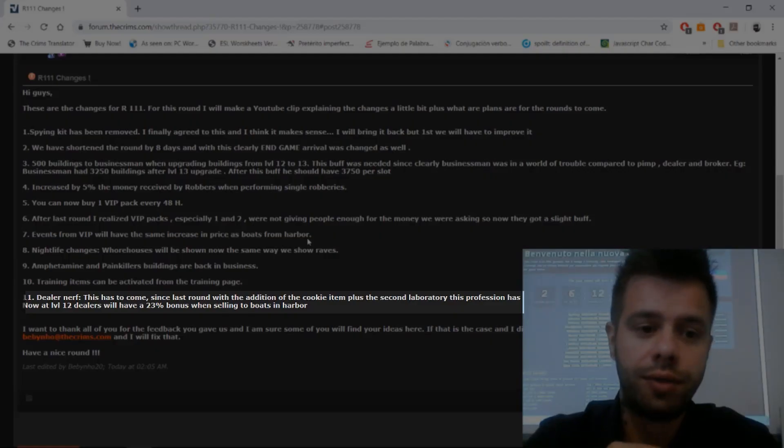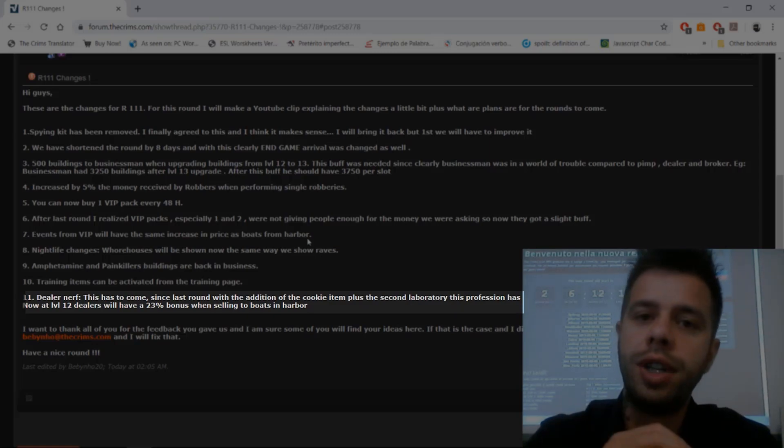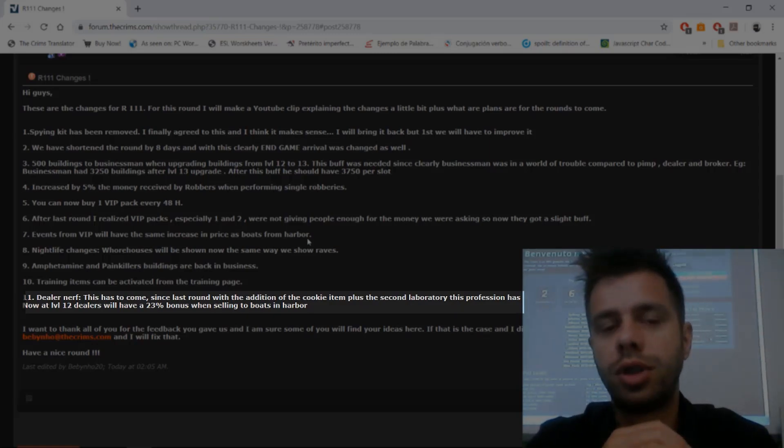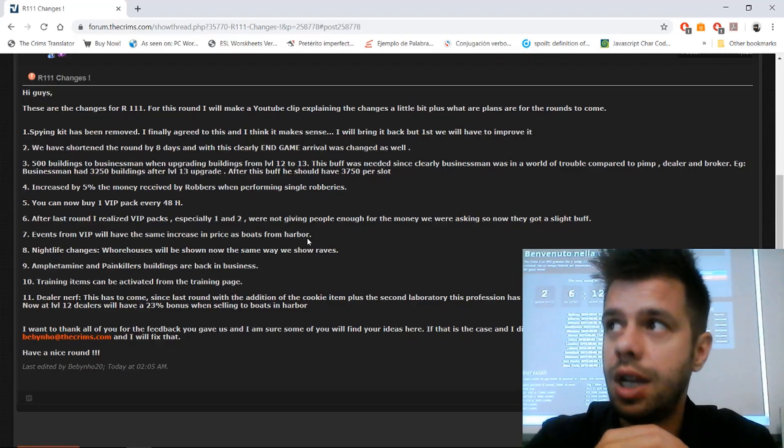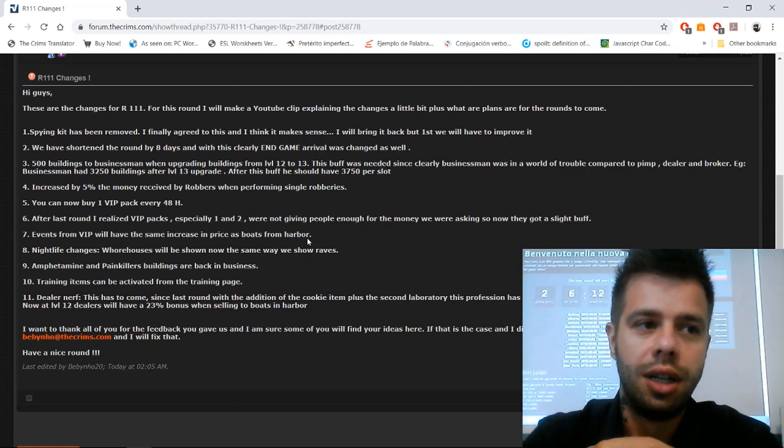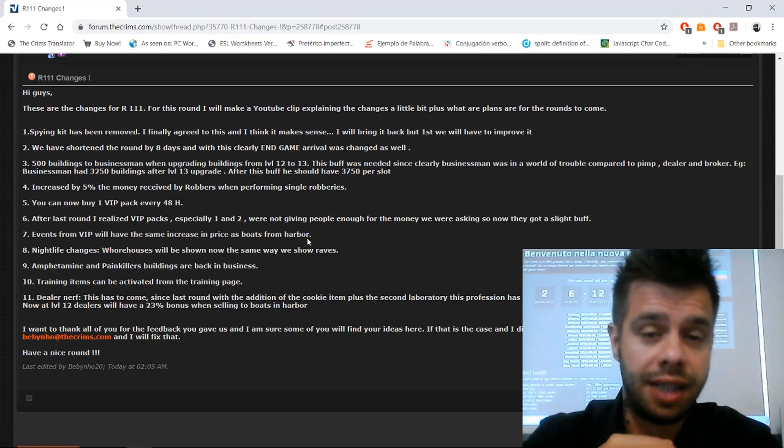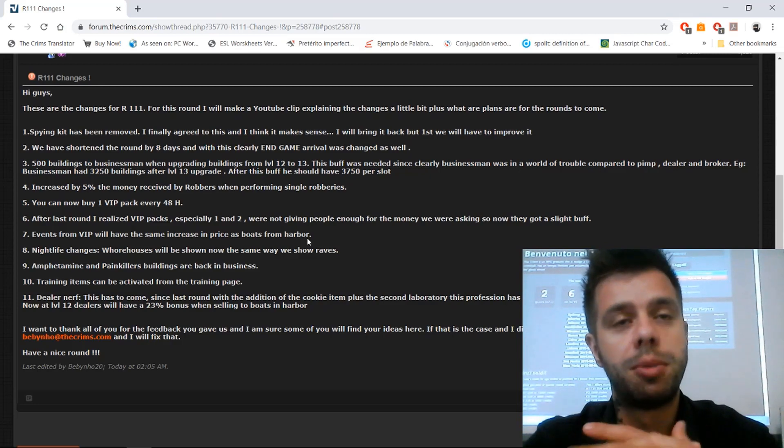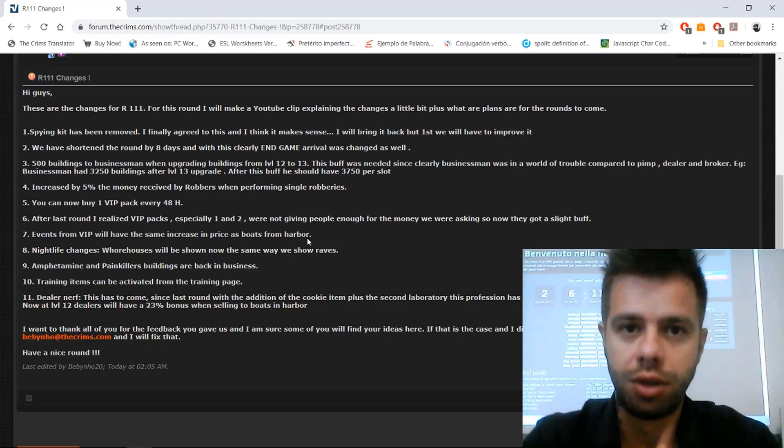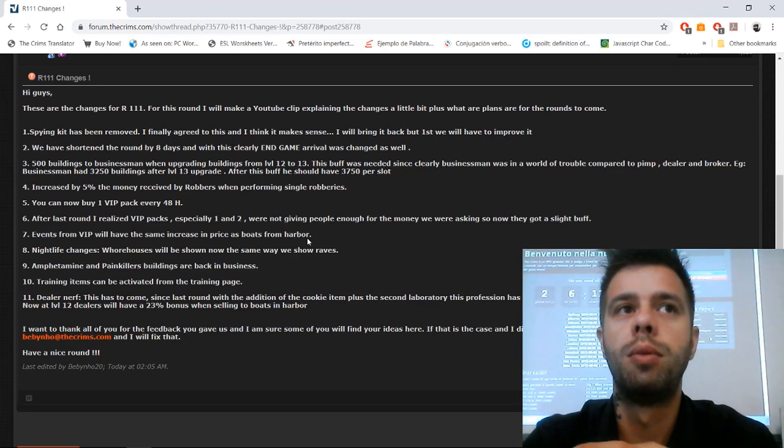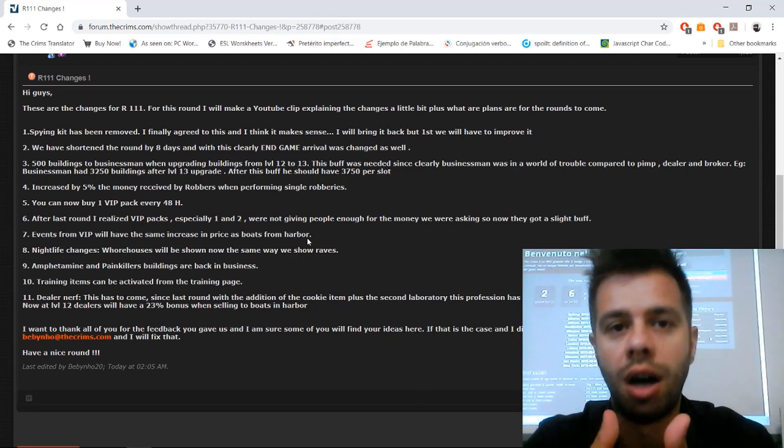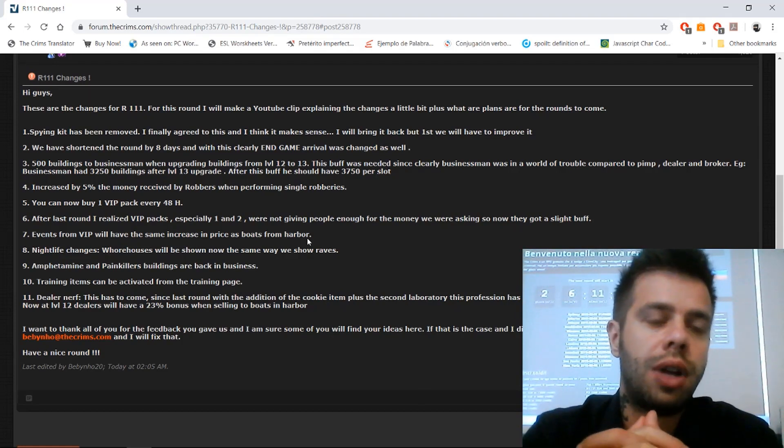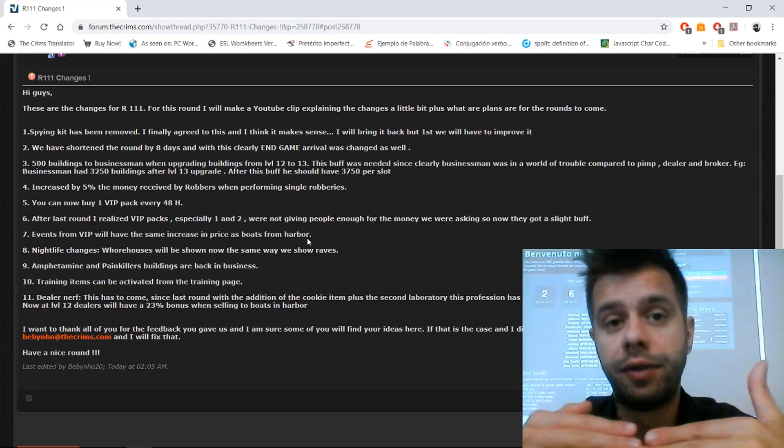And the last point, eleven: dealer nerf. I am removing 15% of the bonus they have when selling to boats. I want to explain why. You might think it's a lot, but it's actually not because of how the boats, and especially small boats, work.